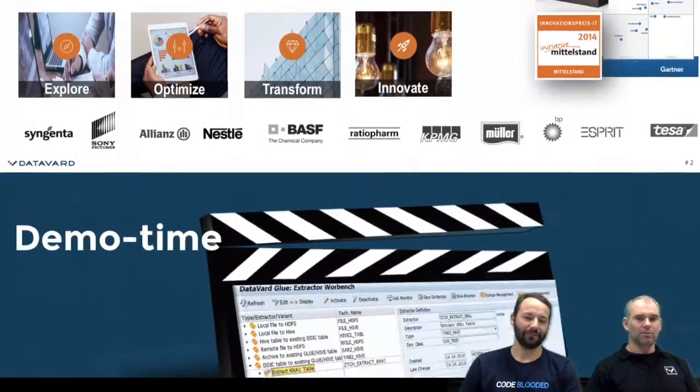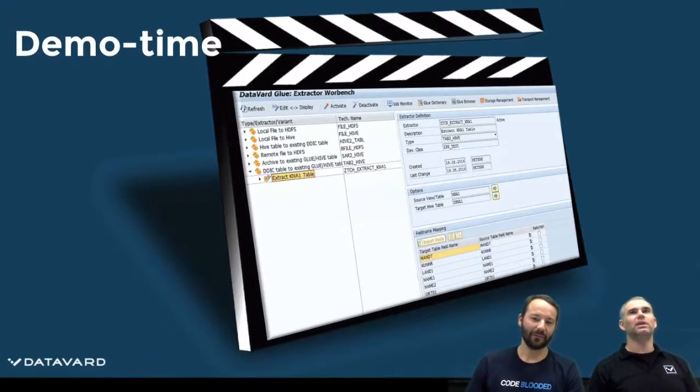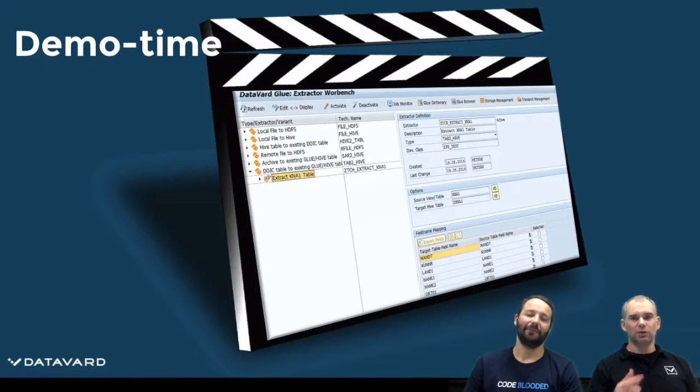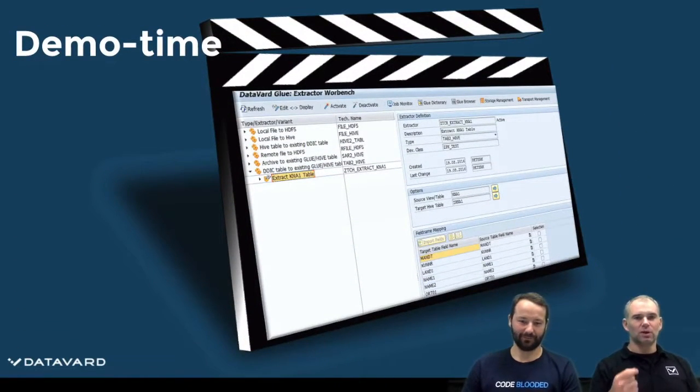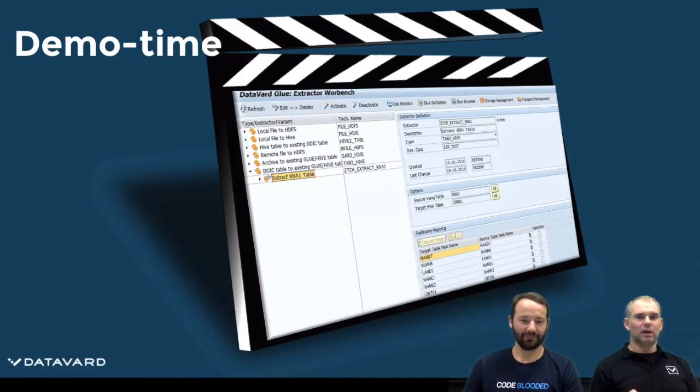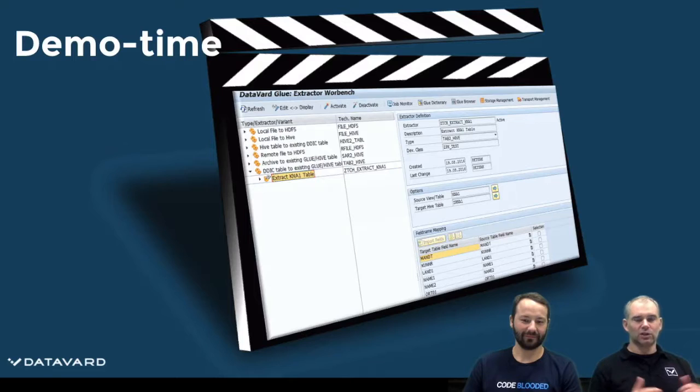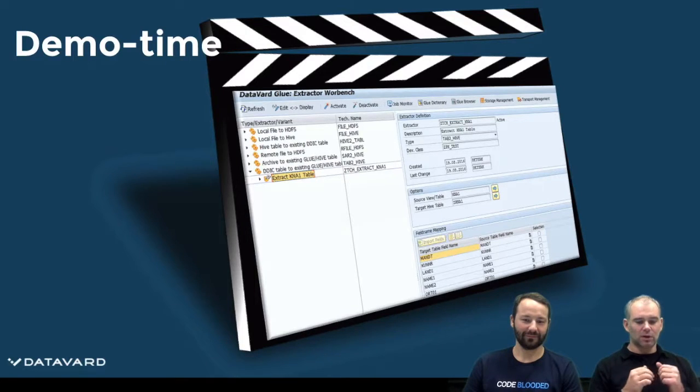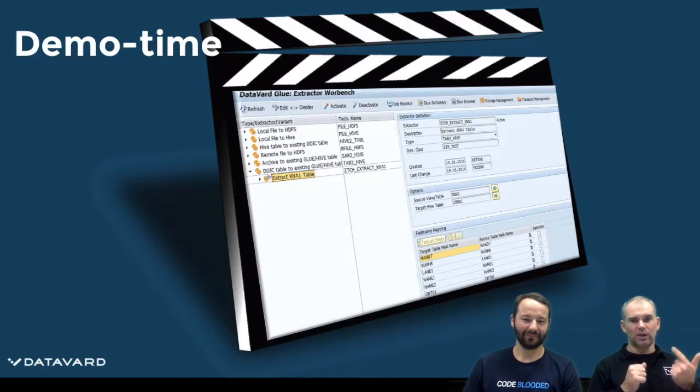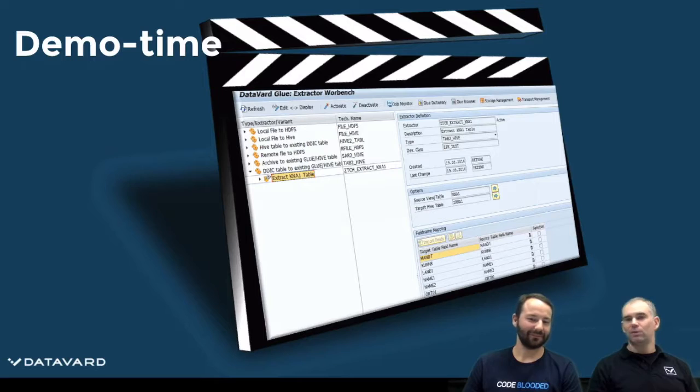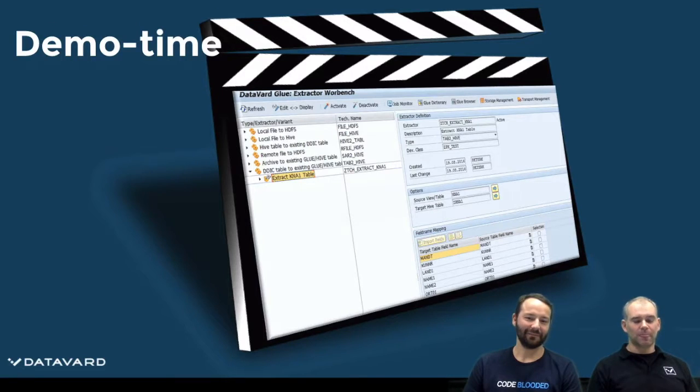Our mission, so to speak, is that we don't do me-too topics. What we are showing you today is how easy it is to integrate a data lake, a big data architecture based on Hadoop, Hive and Cloudera Impala with SAP systems.